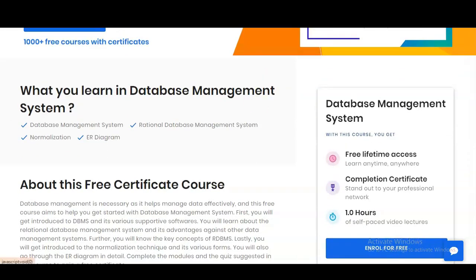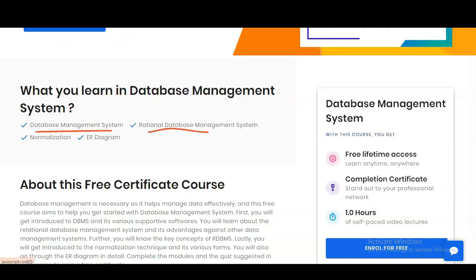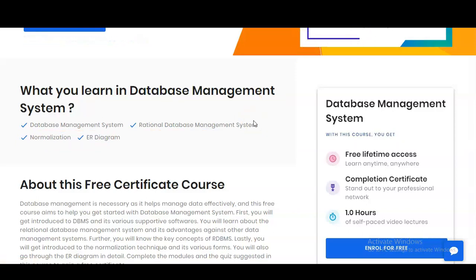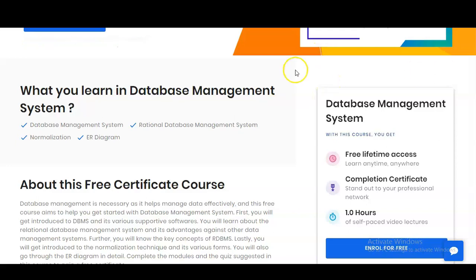You can increase your knowledge regarding database management system — what is the relational database management system, what is normalization, and what is the ER diagram. These are the types of skills you will learn in this course.